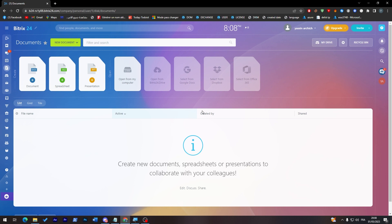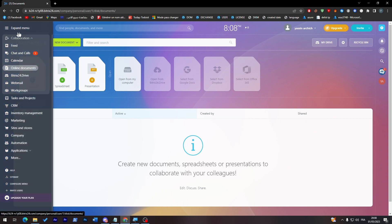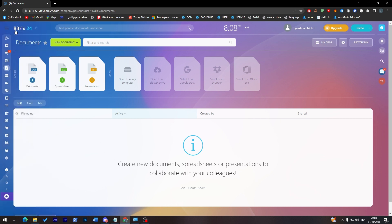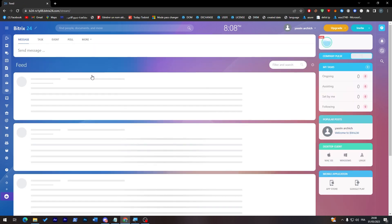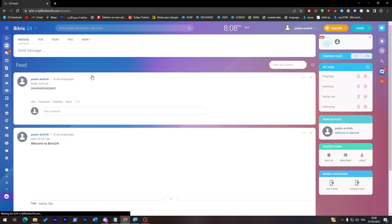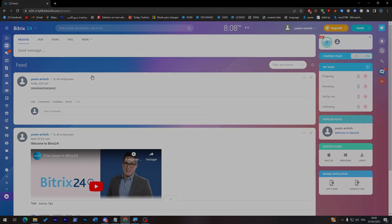You will have the same features that you have in Microsoft Word, Excel, and PowerPoint. So these are the same features that have been added to here. And yeah guys, these are the main features that you can find in Bitrix. I hope you like this video and see you guys in the next tutorial.